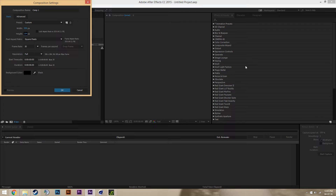I found out that the resolution of it is 506 by 284 — that's the best you can see without going into the showcase. So I'm just going to enter in that: 506 by 284 with 30 frame rate.